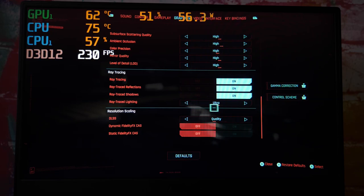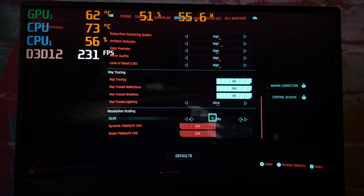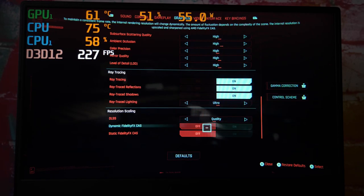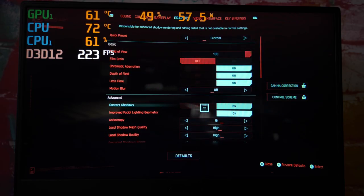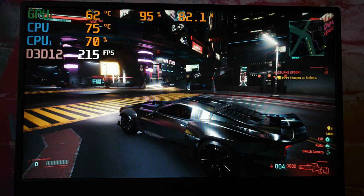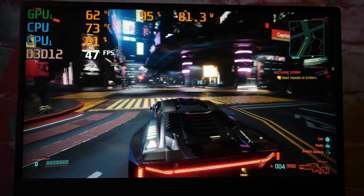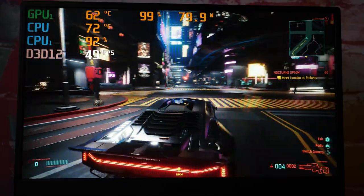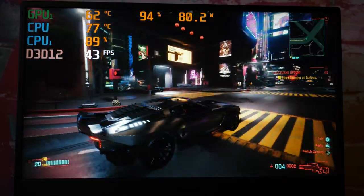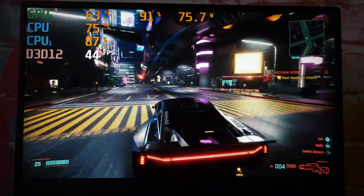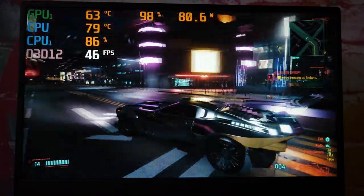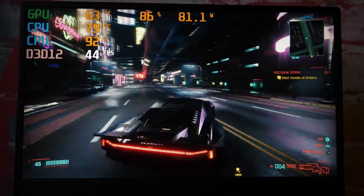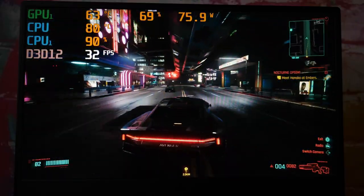Ray tracing ultra, DLSS is quality, all ray tracing is on. Yeah this is pretty demanding. Still looks really good though. We're sitting at 45, 44, probably dropped down into the 30s, there it is.